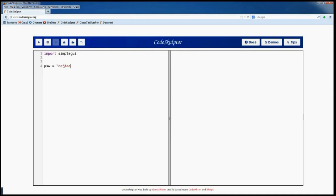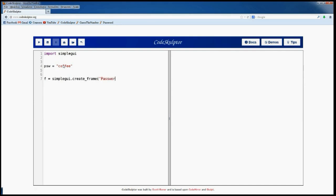Let's create the password variable that's called PSV and its value is the string 'coffee'. Then we create the frame and we write its name and its width and height.